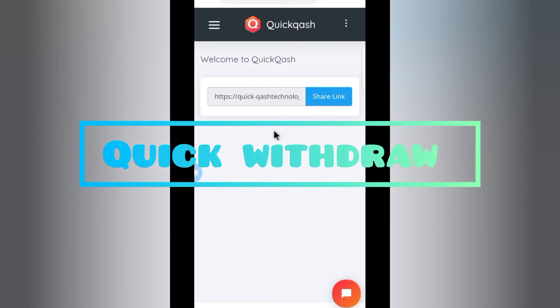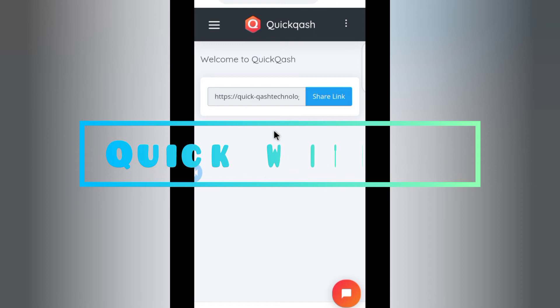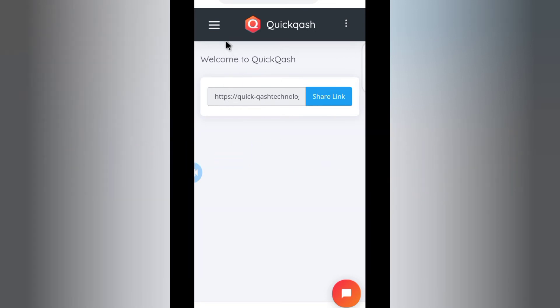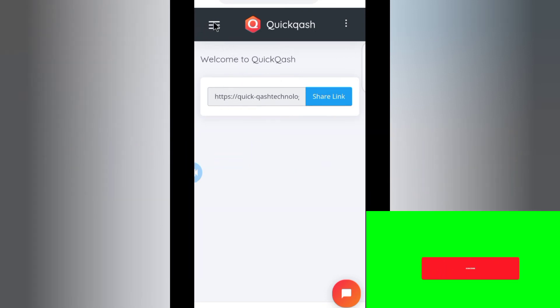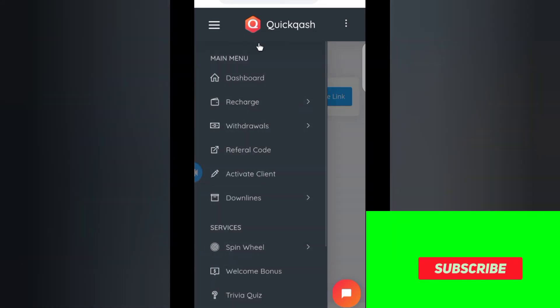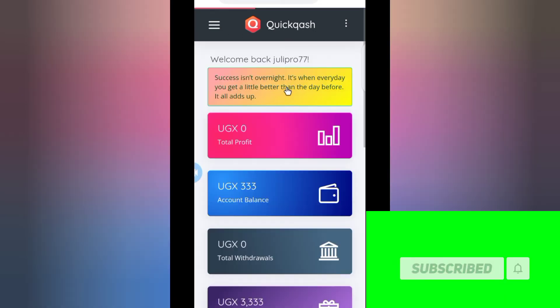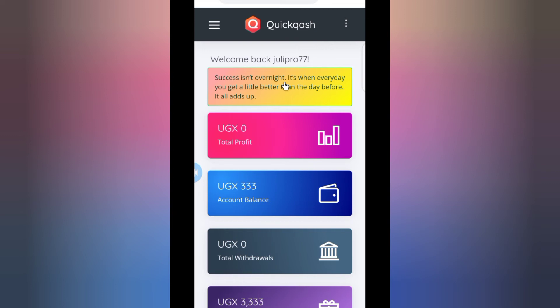Guys, if this is your first time joining this channel and you want to make cool cash on this online platform, there's a link for that course.